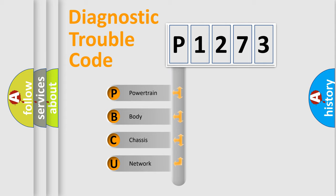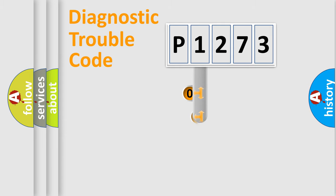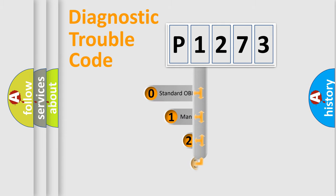We divide the electric system of the automobile into four basic units: powertrain, body, chassis, and network. This distribution is defined in the first character code.